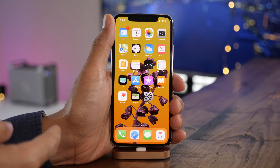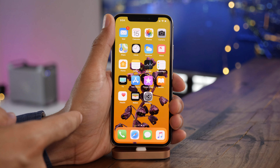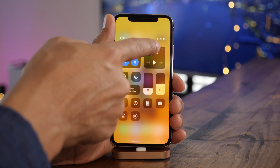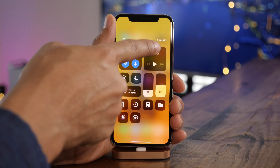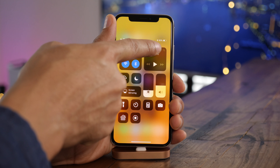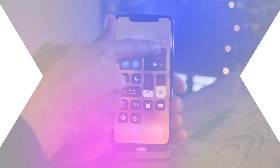You may find it odd that you can't enable a battery percentage in the iPhone X status bar. However, by invoking control center, you can quickly access your current battery life.